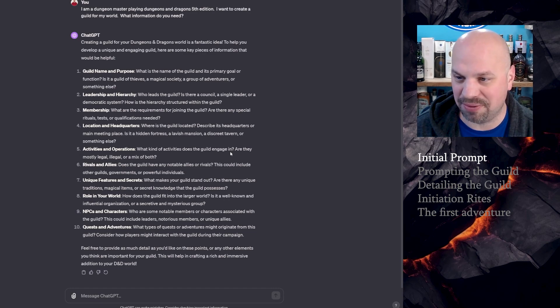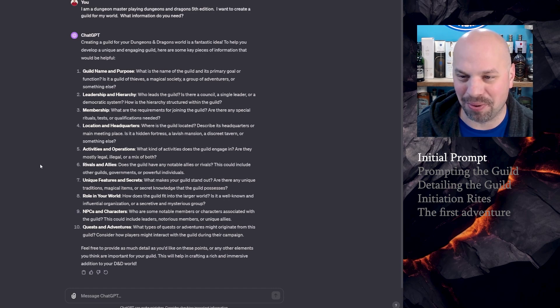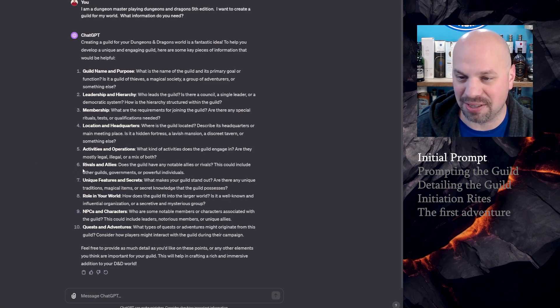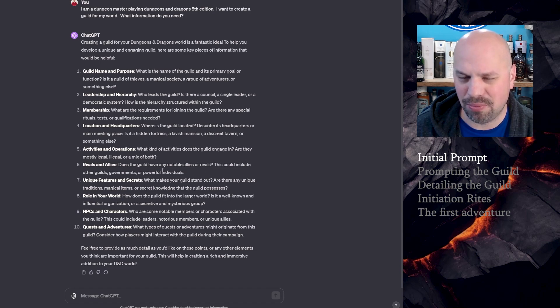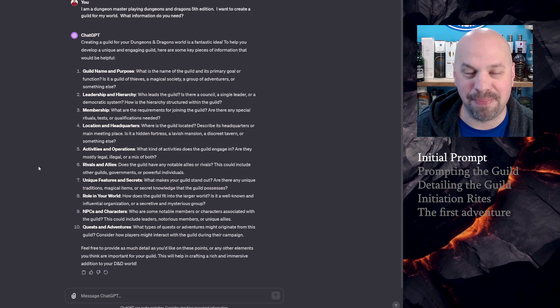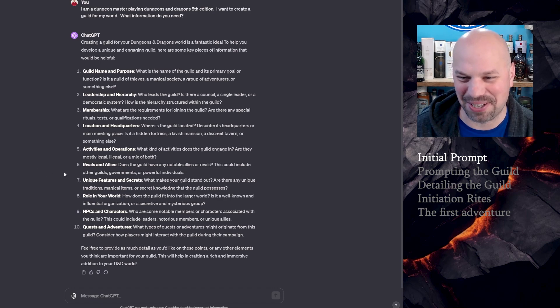Activities and operations. What kind of activities does the guild engage in? Are they mostly legal, illegal, or a mix of both? I'm going to say they're always going to be legal in this case. Rivals and allies. Does the guild have any notable allies or rivals? Well, I'll have to think about that one. Maybe like eco-terrorists that don't want you to be killing all these monsters.